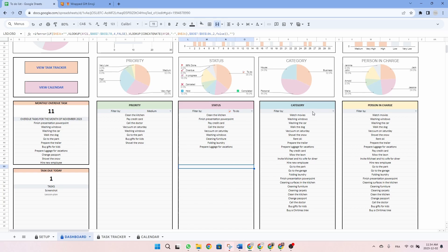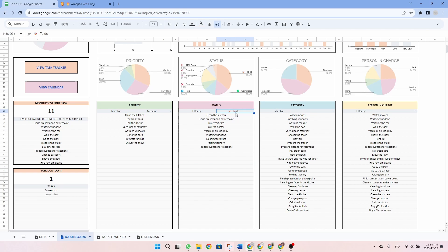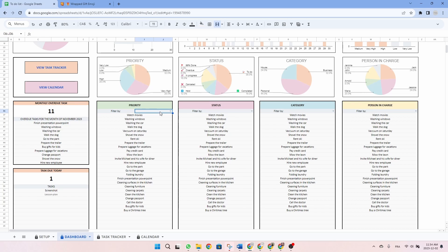The same thing applies for the two other tables. If you want to remove the filter, simply click on whatever you selected and delete. As you can see, all the tasks will reappear. And just above the four tables, you also have four pie charts with the distribution of your task details.